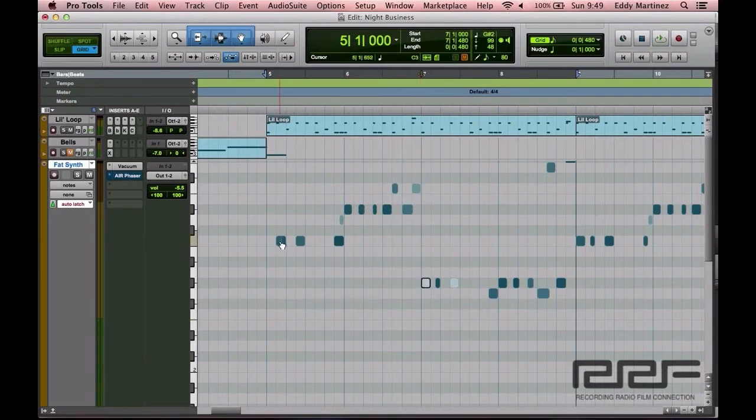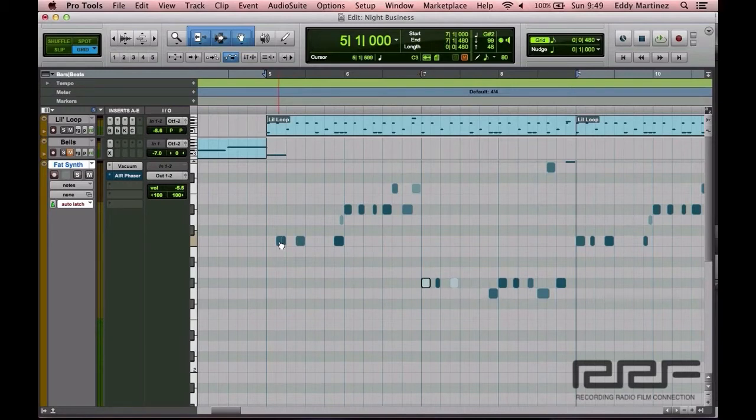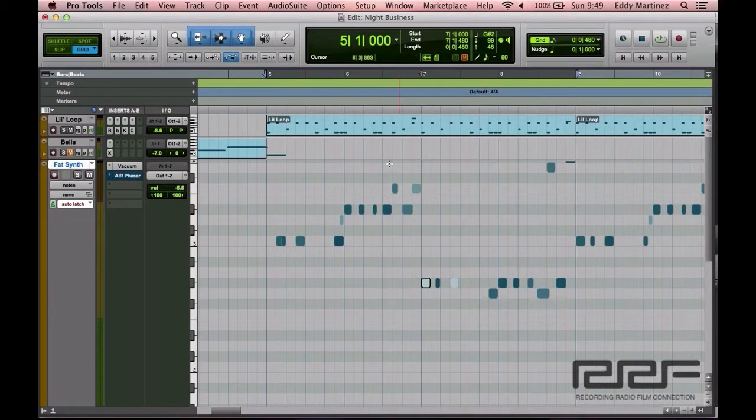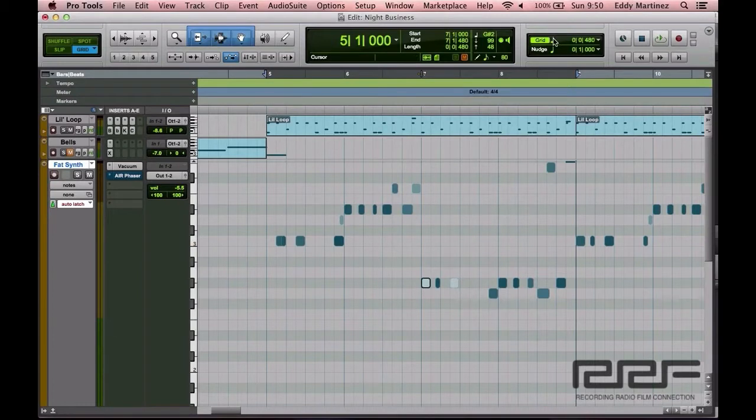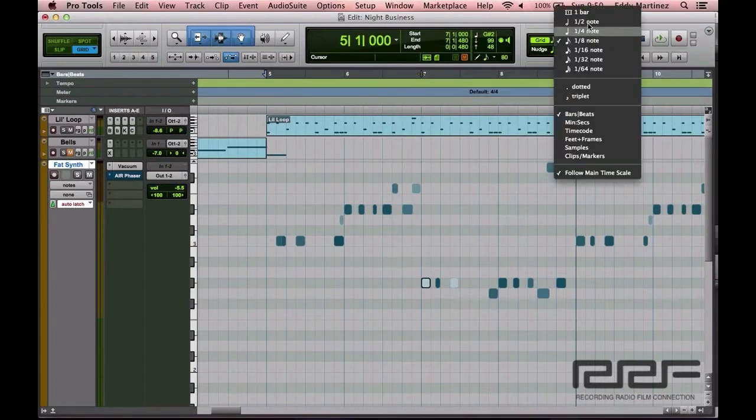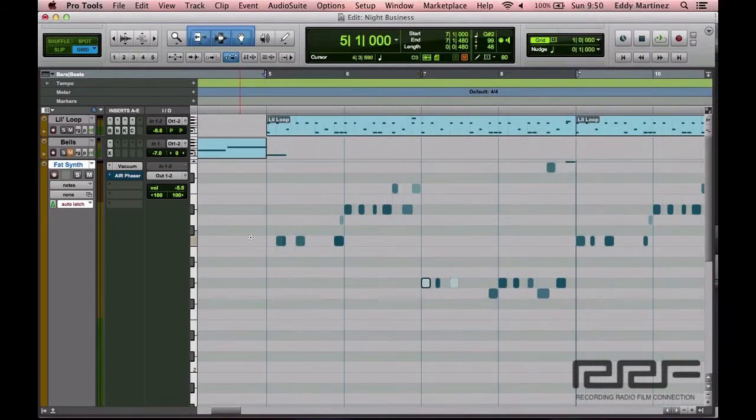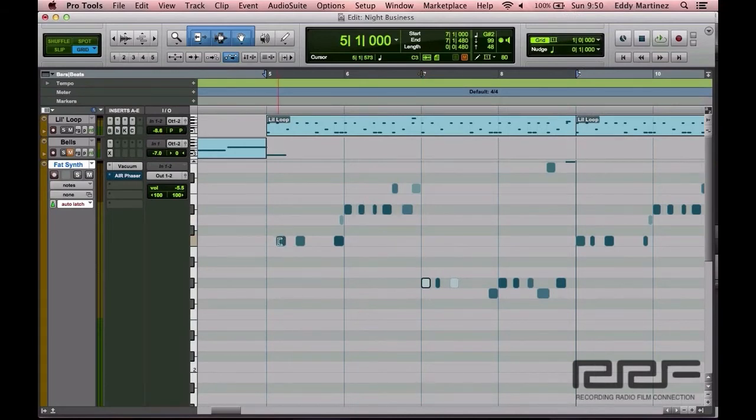Now this section right here is starting a little bit late. Let's say for example you know that this begins at a quarter note or at the beginning of a measure, you can go ahead and make sure that it gets there by selecting this right here. And I'll move it there.